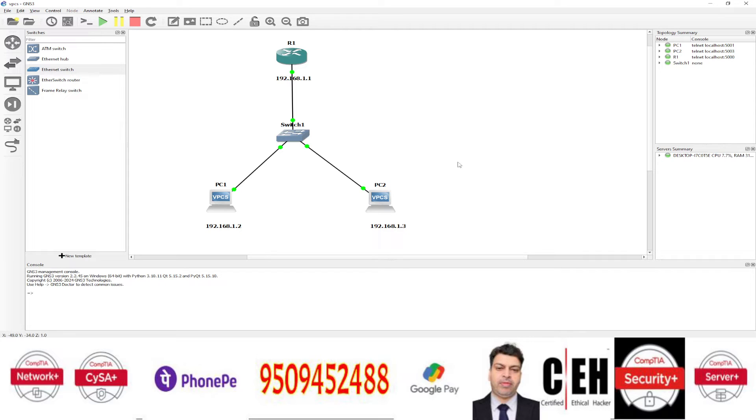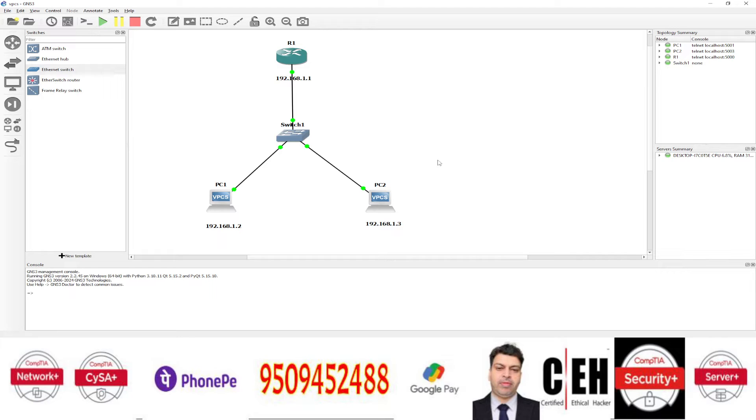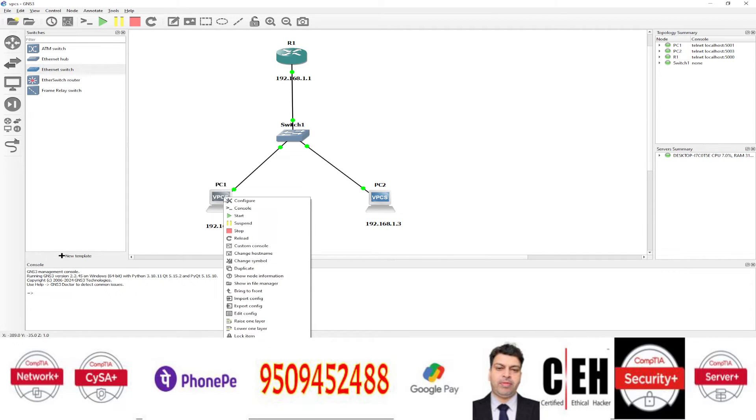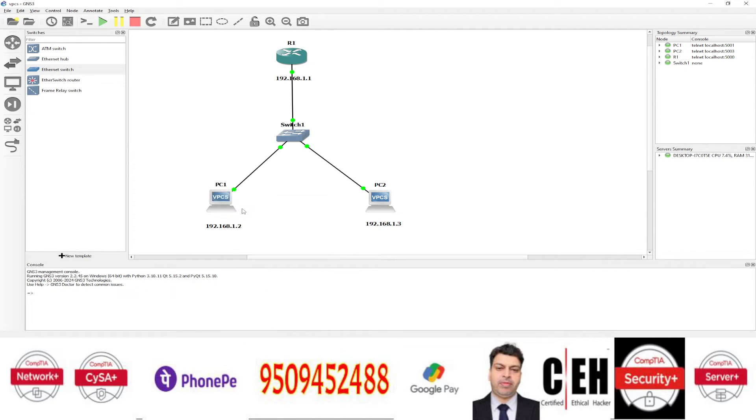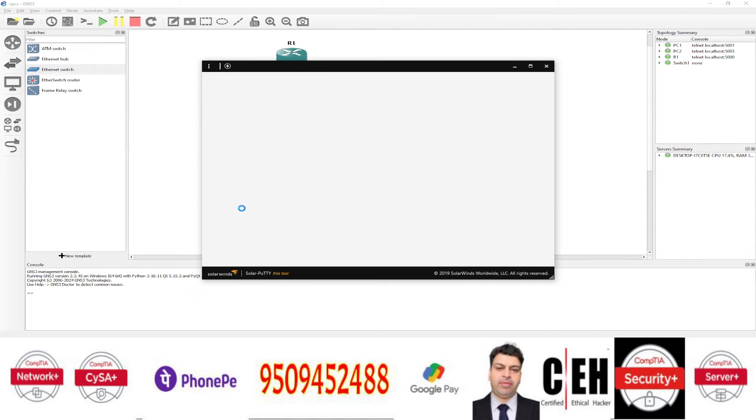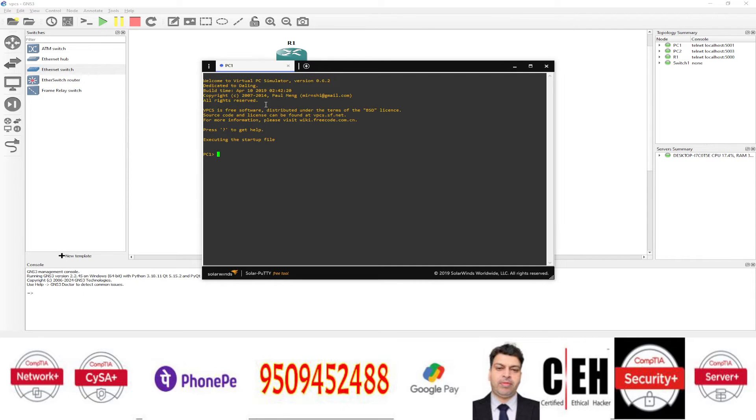Now how to assign everything? How to assign the IP address on PC? Virtual PC, you can see VPCs, virtual PC. First go to the computer. You can see here. And you can see here configure option. You can see console option here. You can go to the console. And now you are on the PC.